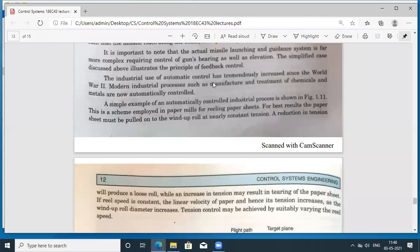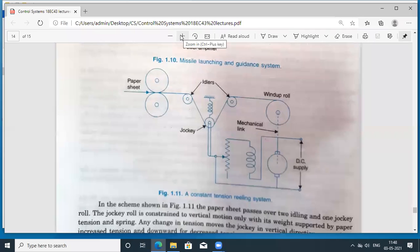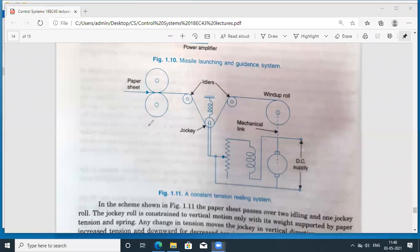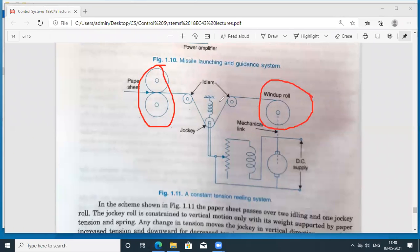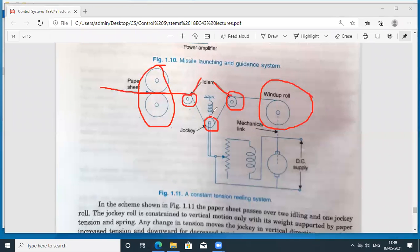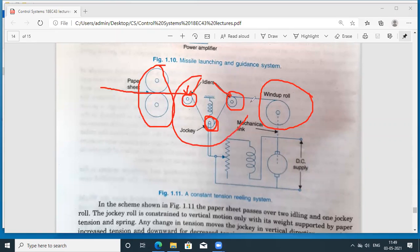Let us continue the discussion with two more examples of automatic control. The first one is the reeling of paper sheets, used in paper industries and paper mills. In the block diagram, there are two drums and a roll where paper is being rolled. The paper passes between the two drums through three pulleys — two are idlers with constant position, and the third is the jockey pulley, whose position can be altered to maintain constant tension.